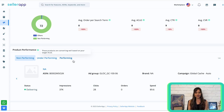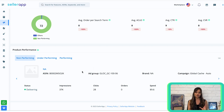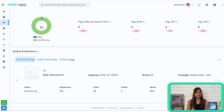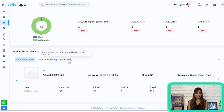For each product, you'll find metrics such as impressions, clicks, orders, spend, ACoS, and CPC. You can use this data to identify underperforming products and allocate your ad budget more effectively. For high-performing products, consider allocating a higher ad budget to maximize conversions and return on investment.